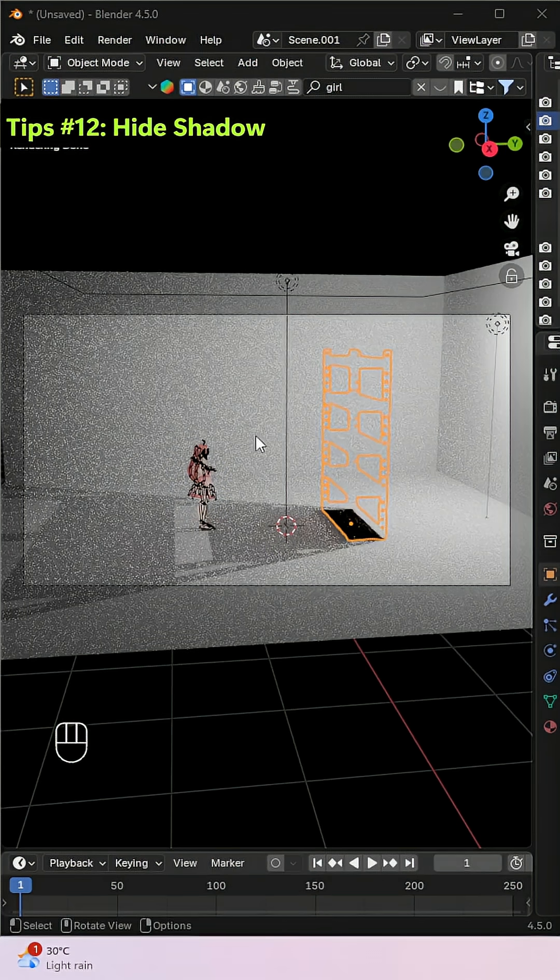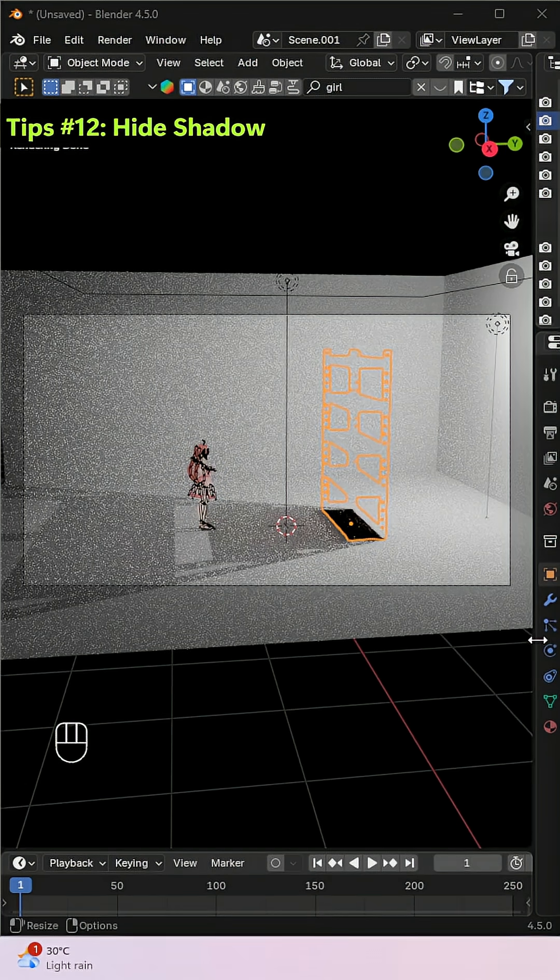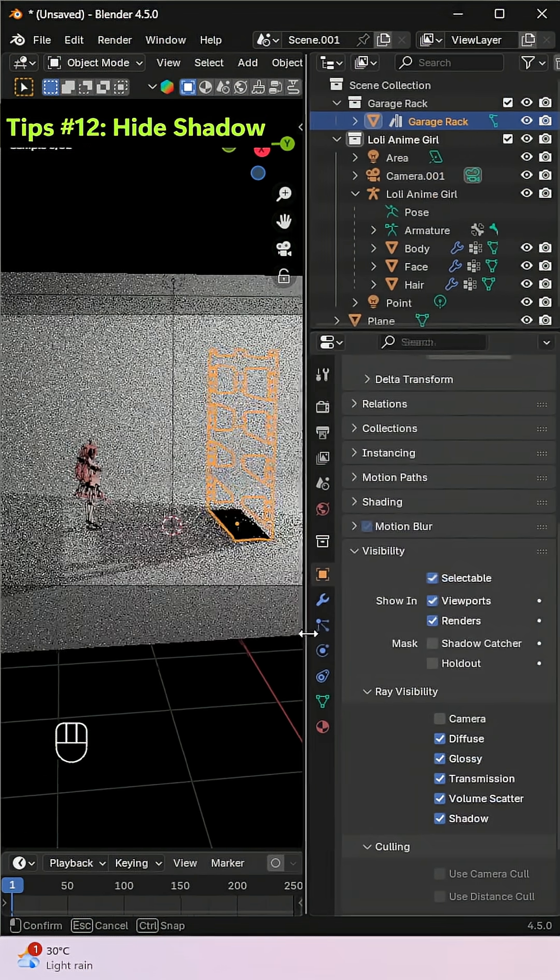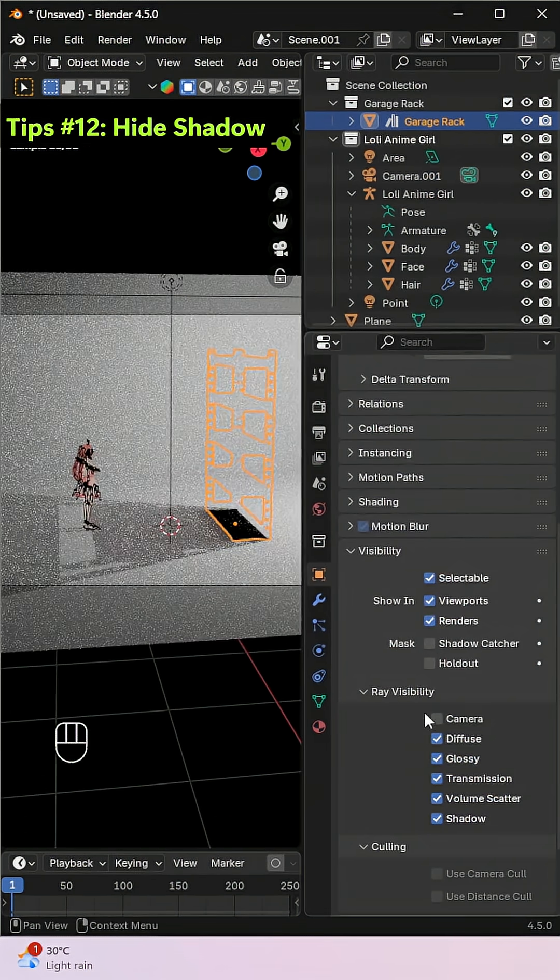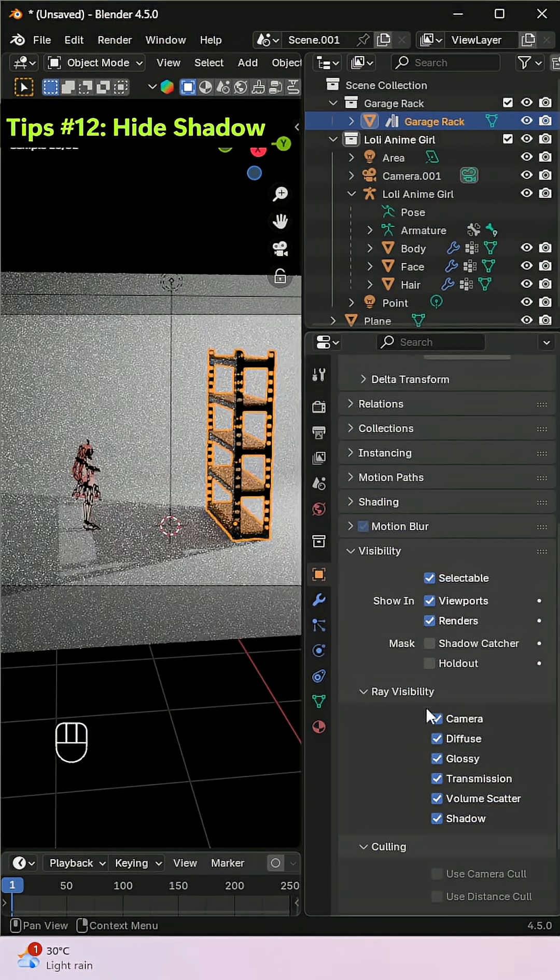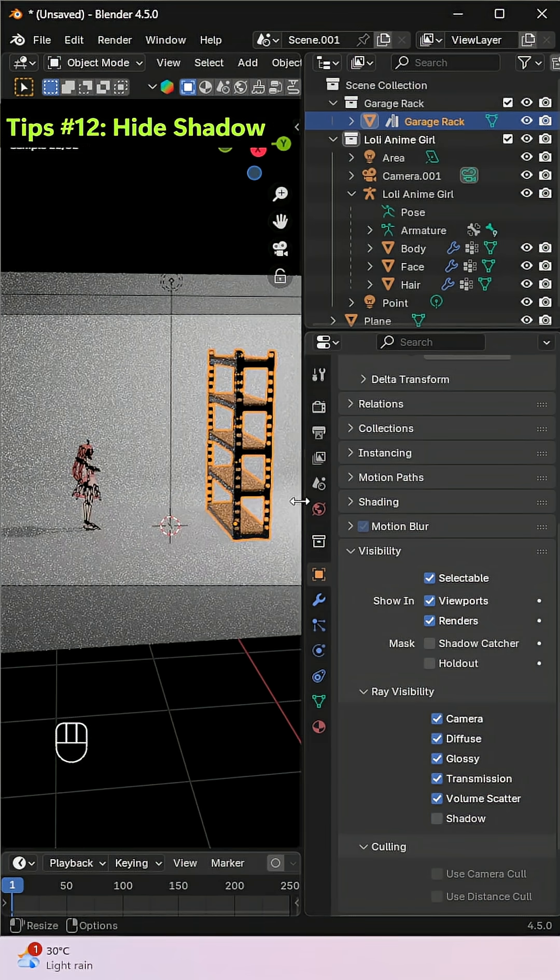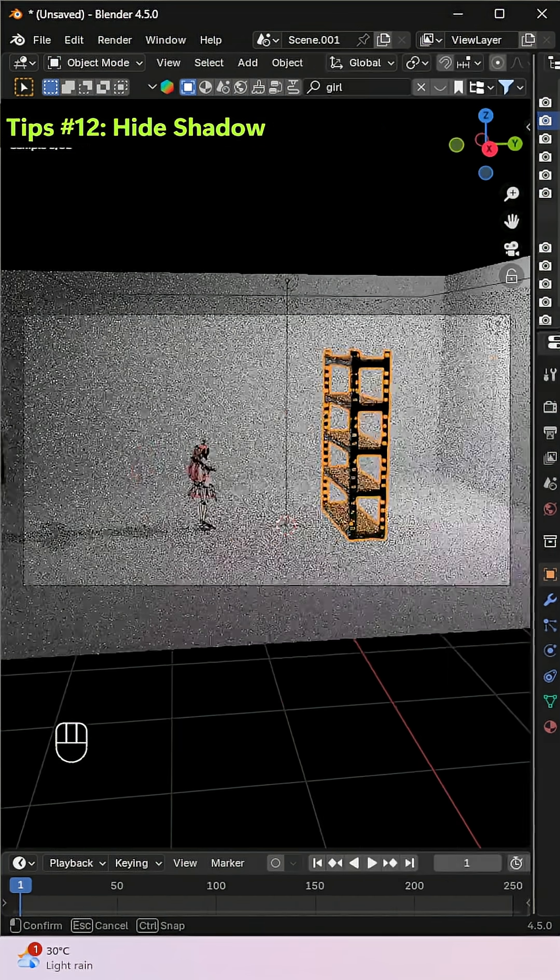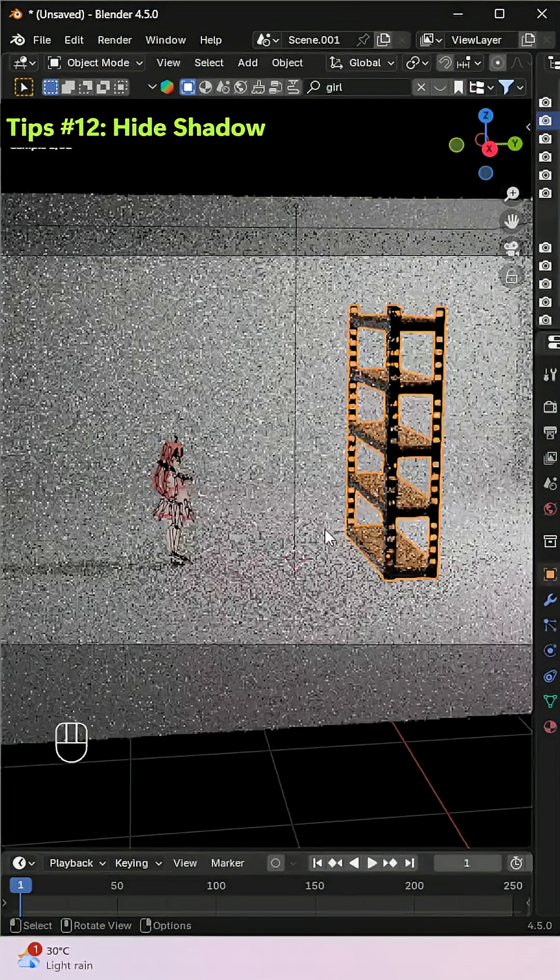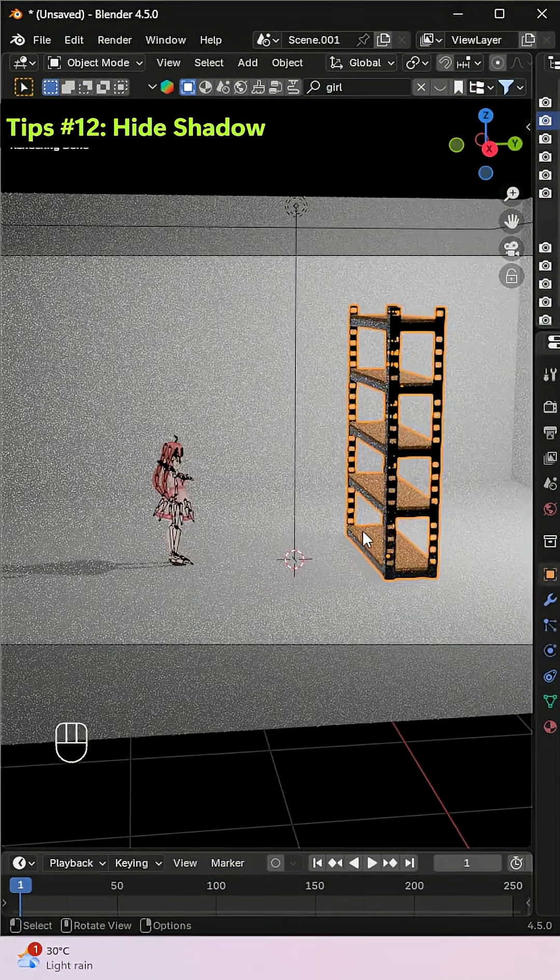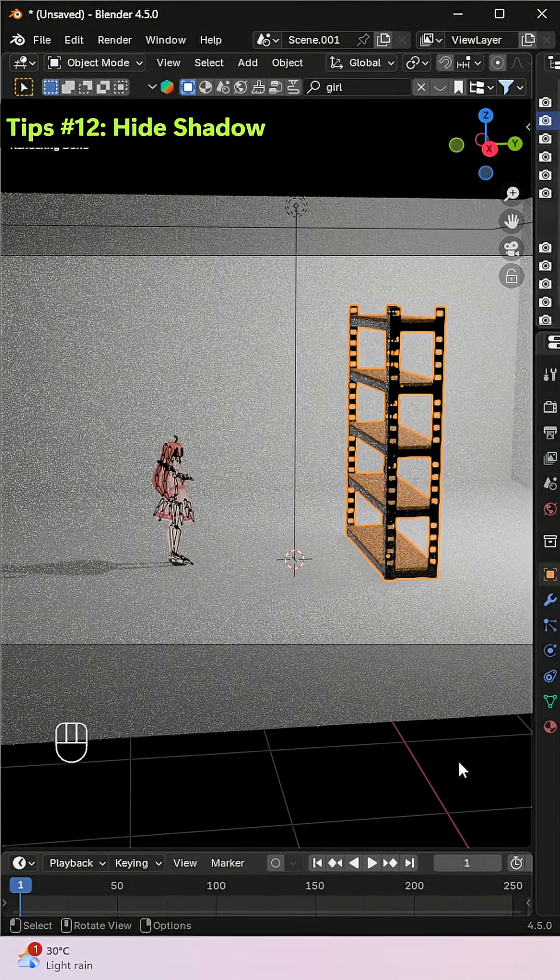This is the opposite of the previous tip. If you want an object to be visible but not cast any shadows, go to the same Visibility, Ray Visibility section in Object Properties. This time, uncheck the Shadow option. The object will render normally, but it will no longer produce any shadows in your scene.